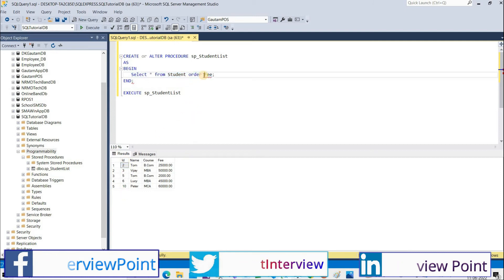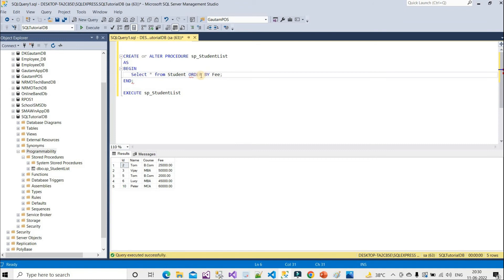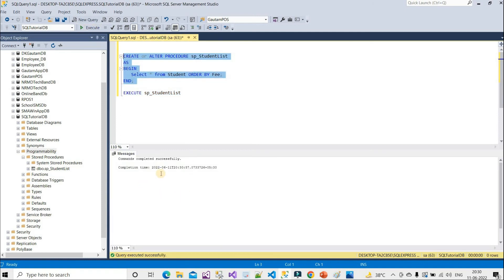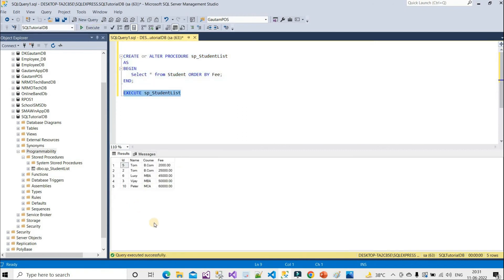Now let's change the ORDER BY to ORDER BY fees. Currently the default order is by ID. After modifying the stored procedure with CREATE OR ALTER and executing it again, we can see the results ordered by fees: 2000, 25000, 45000, 50000, 60000 — the stored procedure has been successfully altered.